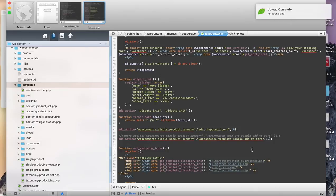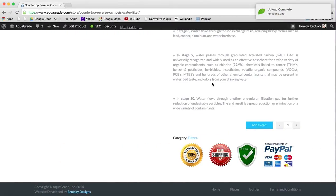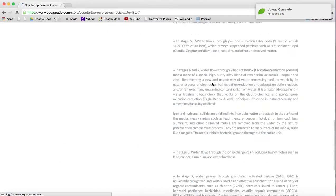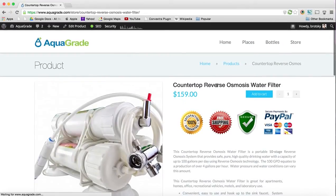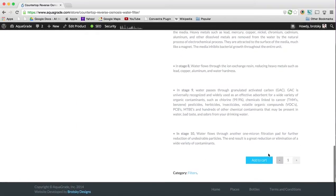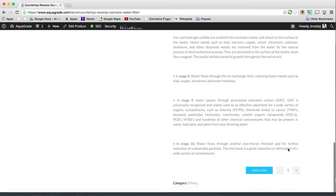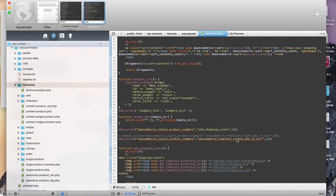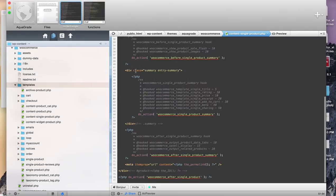If we only have the add_action at priority 15 without remove_action, you can see that it adds the shopping cart up in the perfect spot I wanted, but it kept the shopping cart over here too. So we have a duplicate because we added it twice. Somewhere in WooCommerce there is an action that says this exact same thing, and we need to overwrite that.